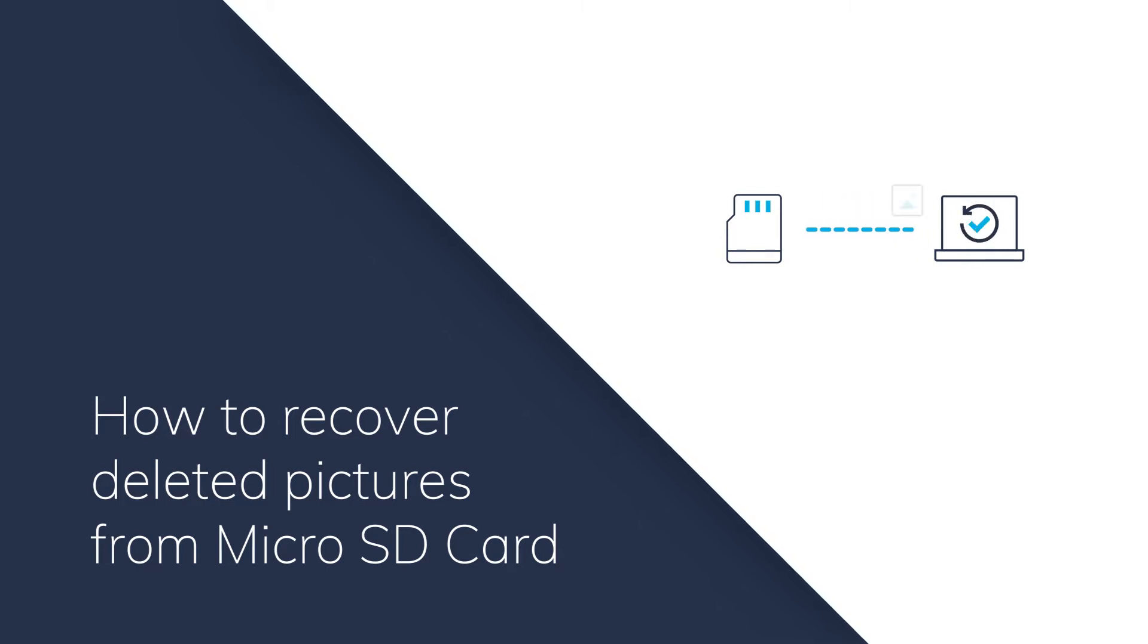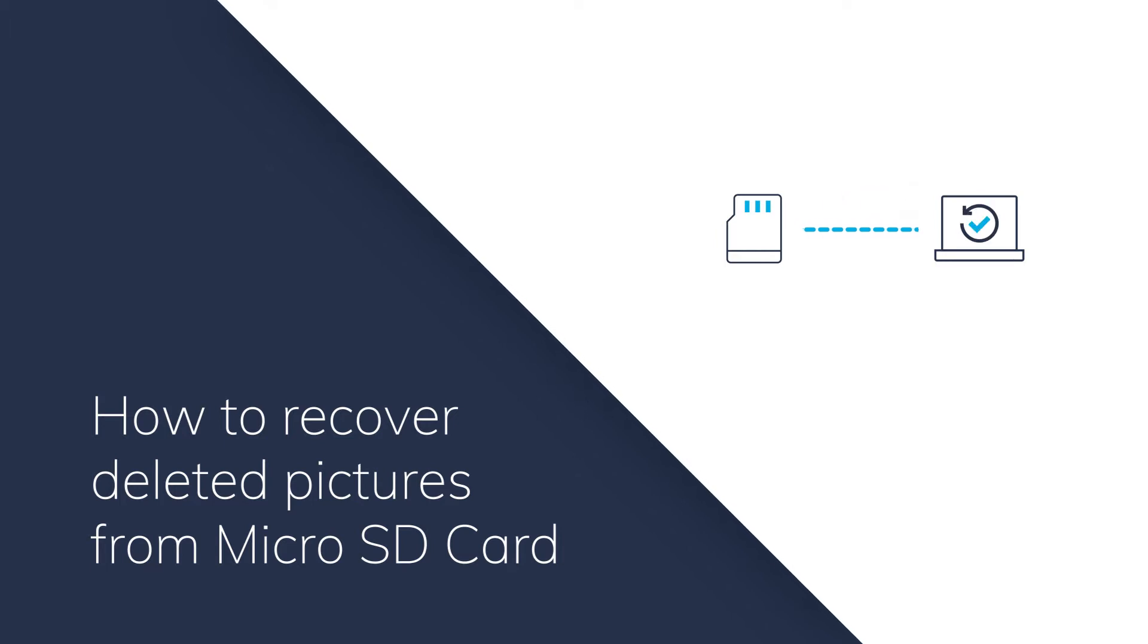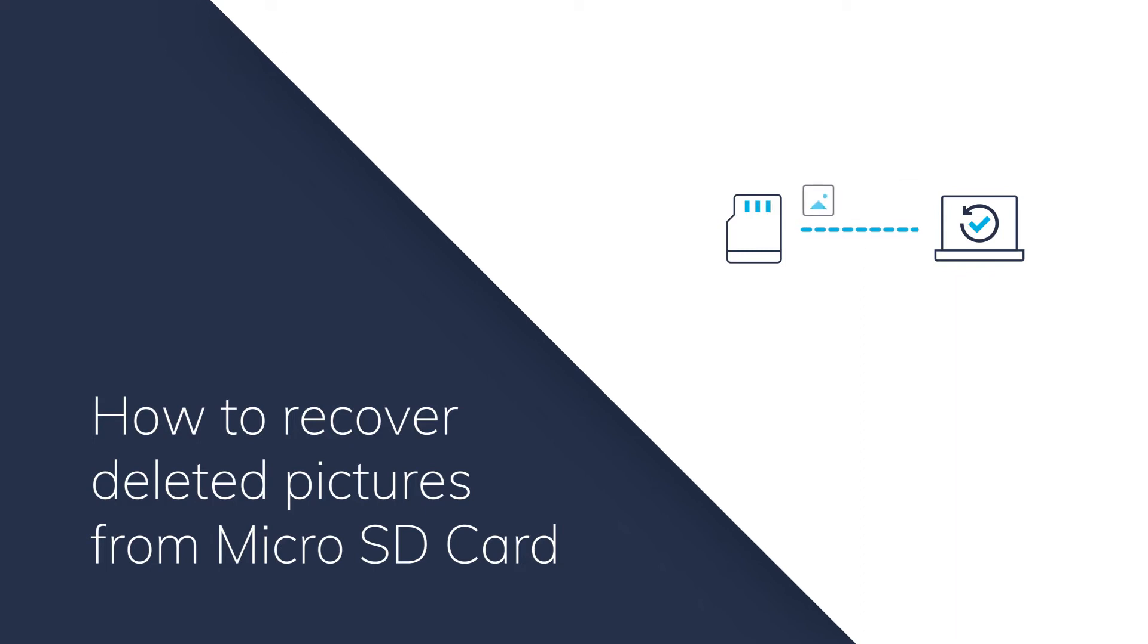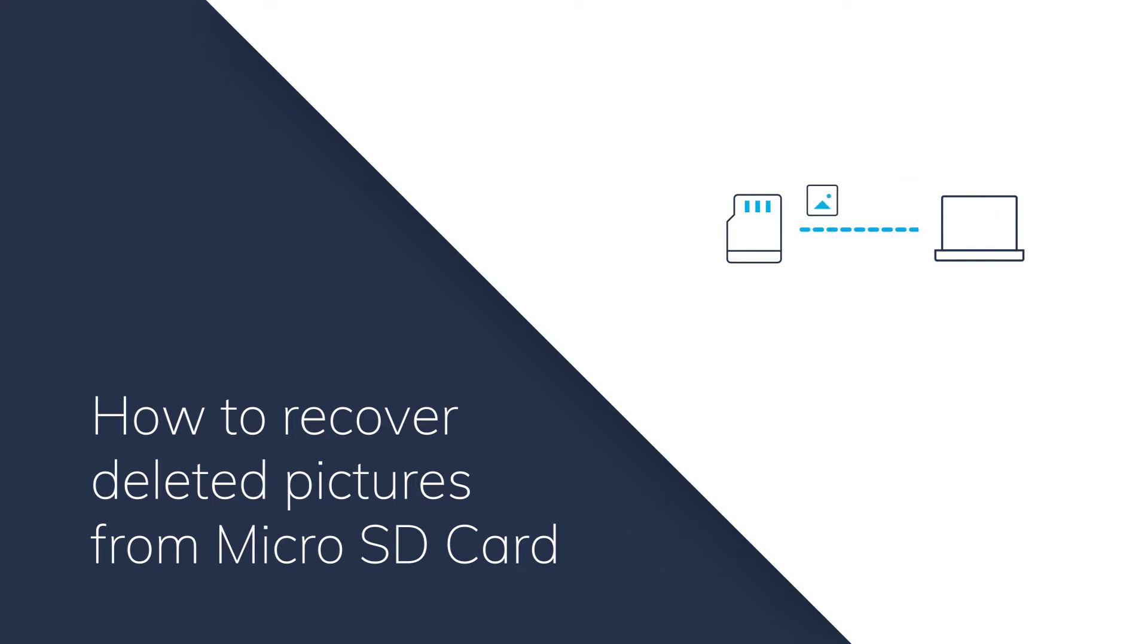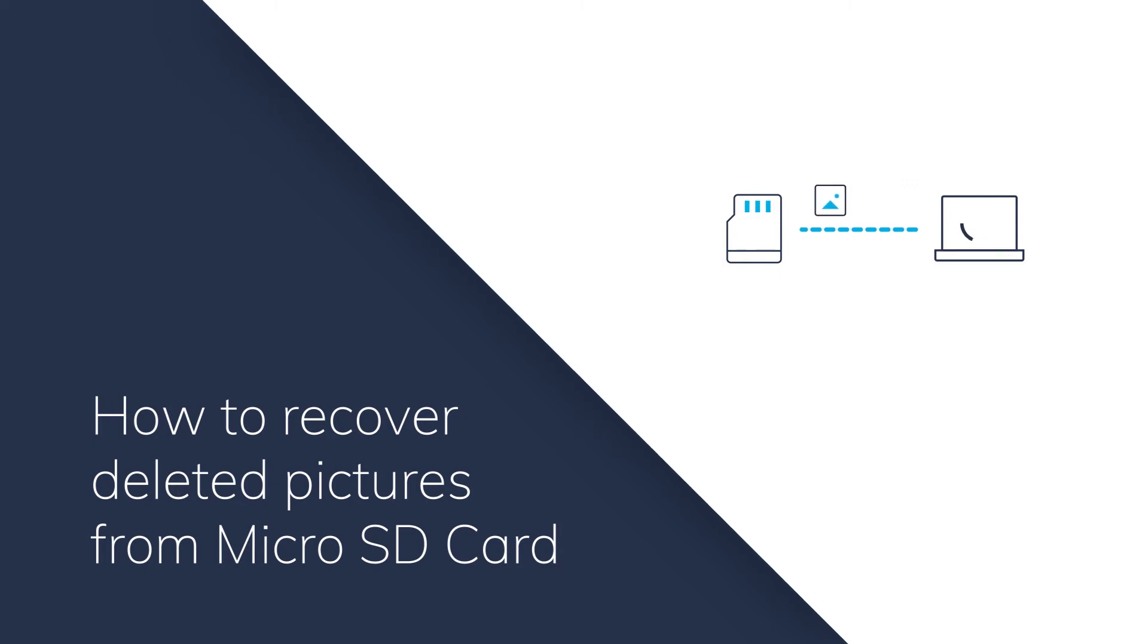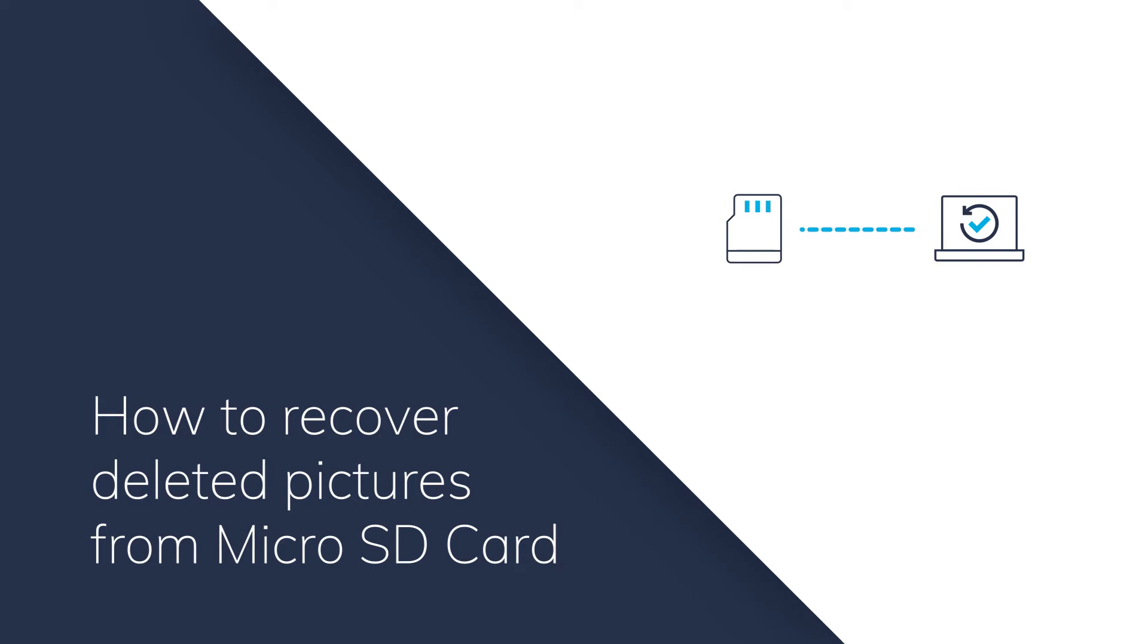If you accidentally delete files from a micro SD card, format a micro SD card, or do any other wrong operations, they still exist on your SD drive but they can't be located. So what you need is a third-party software to help locate the photos and recover them.